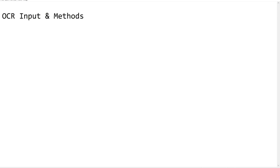Hello friends, welcome back to our channel UiPathBots. In this video we are going to learn about OCR input and output methods. Before going into this video, I request you to please subscribe to our channel, click on the bell icon and select all options for notifications. Also if you like these videos please share with your friends and colleagues.